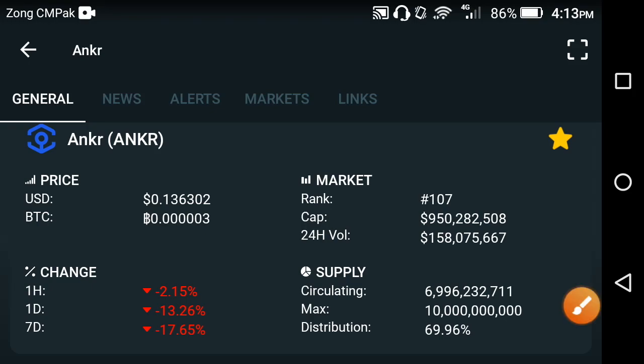Hello my friends, welcome back to another video, hope you're fine. In this video I'm talking about the Anchor coin, the Anchor network — what's the current price and what's the next move. If you are new to my channel, please click the subscribe button and like this video for more news and updates. Thank you so much for subscribing.